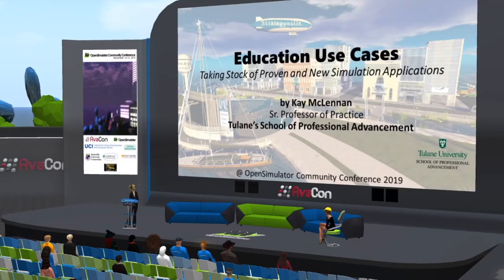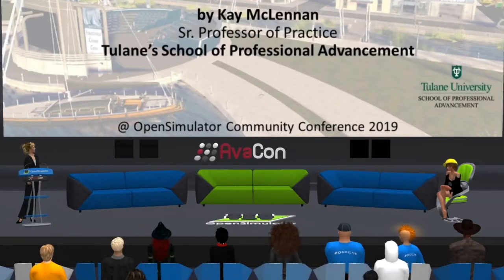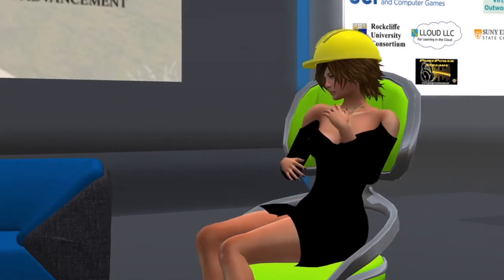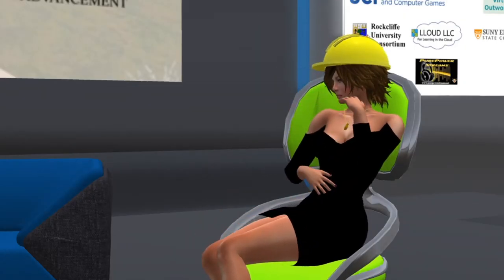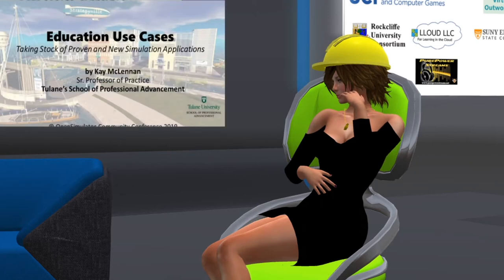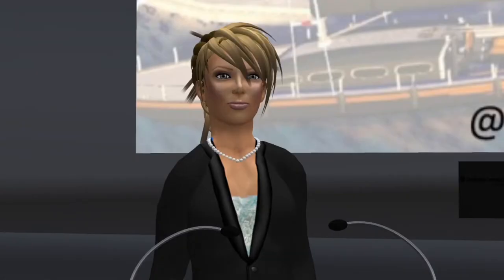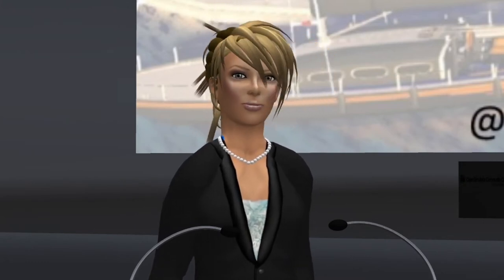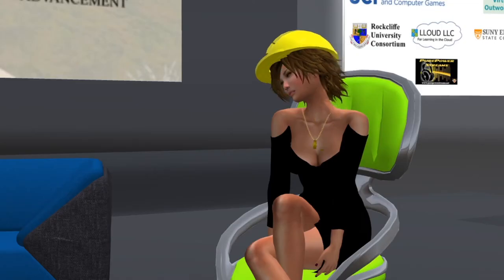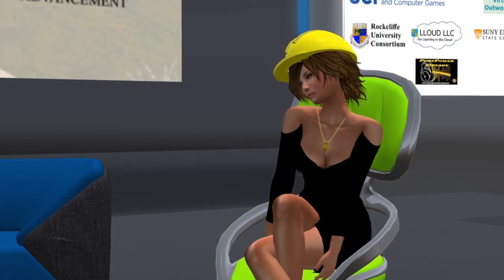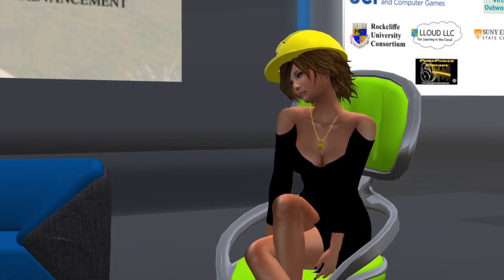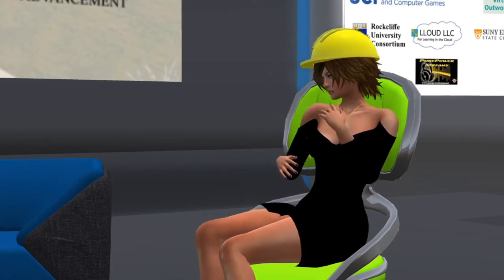Hello everyone and welcome to the 7 a.m. to 7:30 a.m. session of the 2019 Open Simulator Community Conference. In this session we are happy to introduce a presentation called 'Taking Stock of Proven and New Educational Simulation Use Cases.' Please check out the website at conference.opensimulator.org for speaker bios, details of sessions, and the full schedule of events.